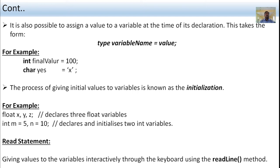The process of giving initial values to variables is known as initialization. For example: float x, y, z; — declares three floating-point variables x, y, and z. Another example: int m = 5, n = 10; — declares two integer variables m and n, where m is initialized to 5 and n is initialized to 10.